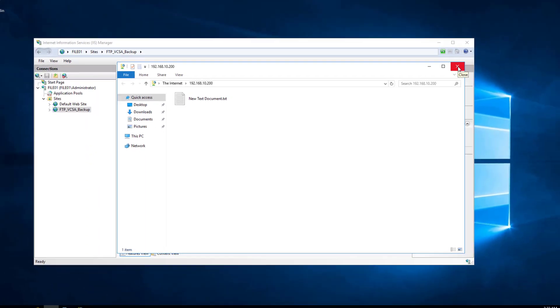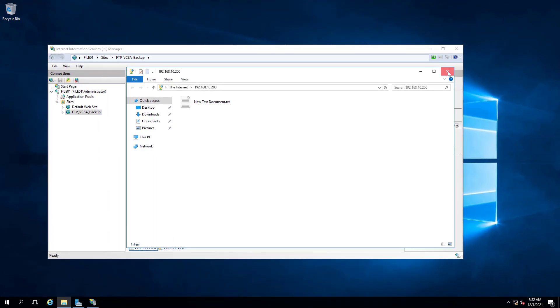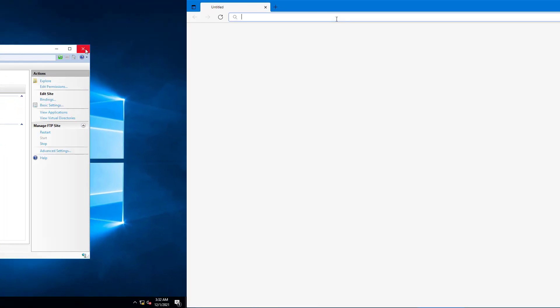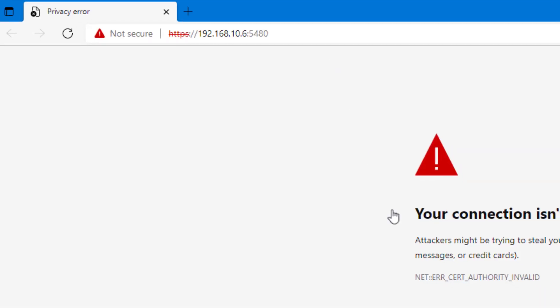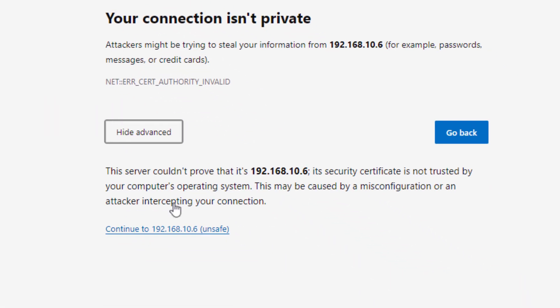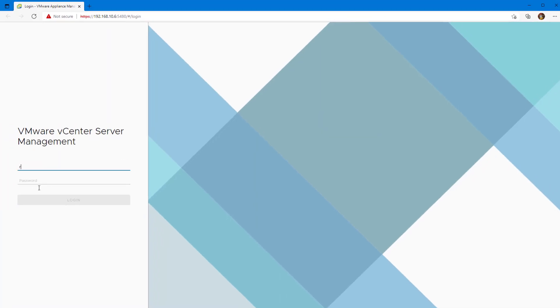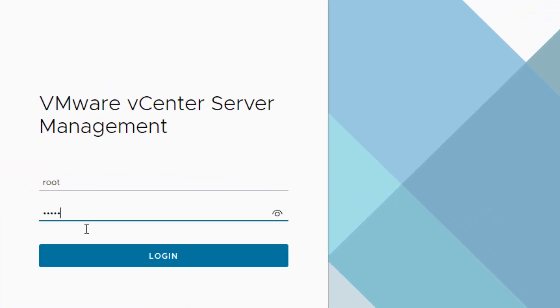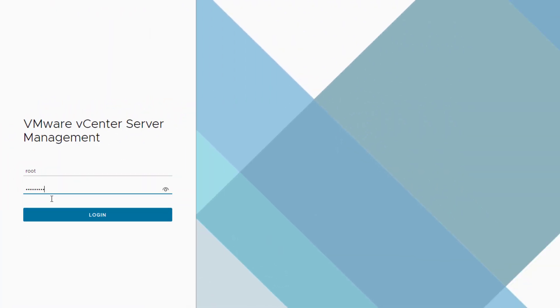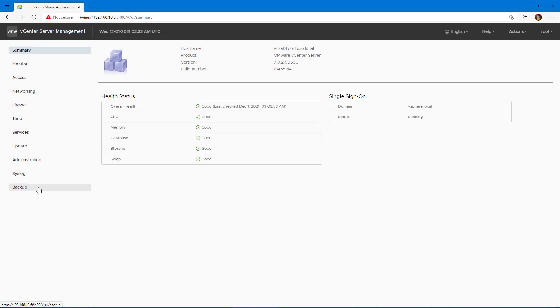The next step is to backup the VCSA. So I will open up a browser and navigate to the vCenter Server Management Interface which is https://192.168.10.6:5480. Click Advanced and click Continue. I'll log in as root.